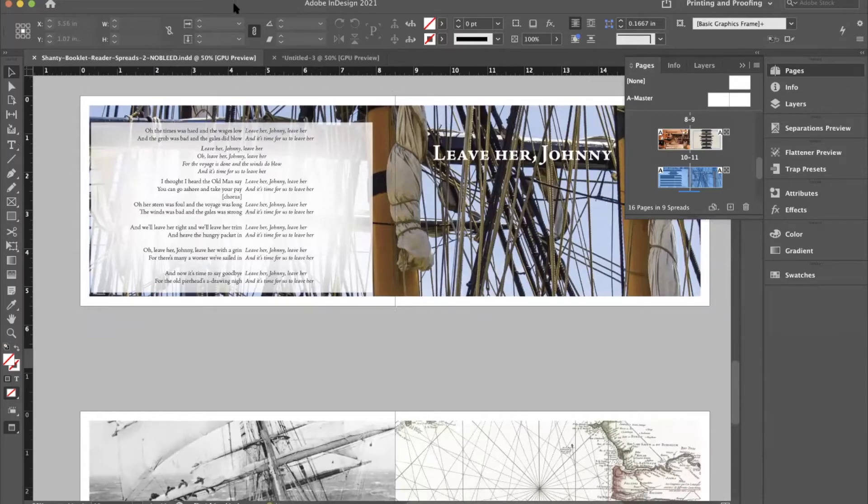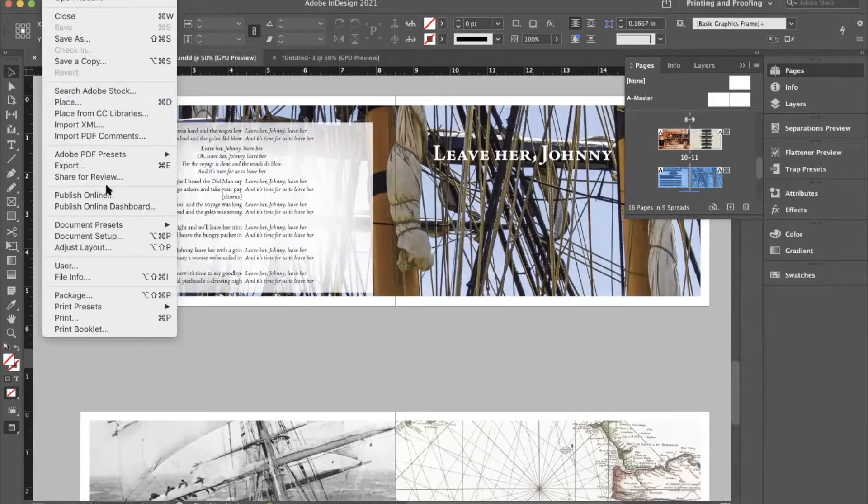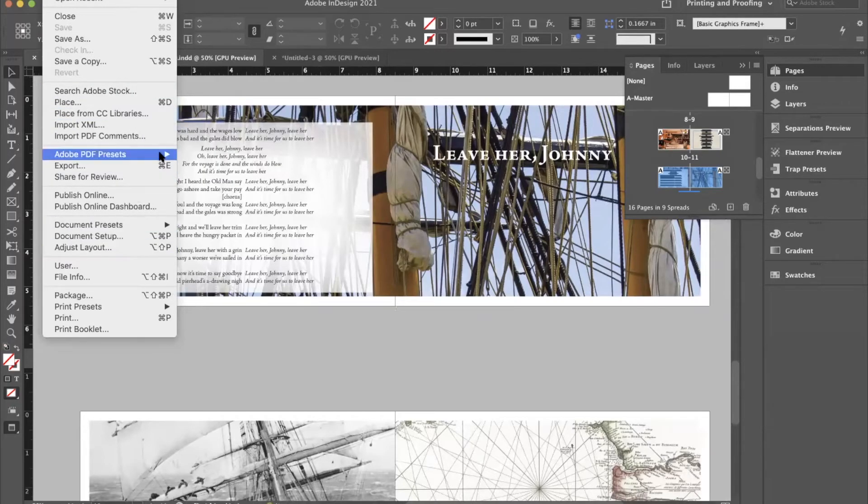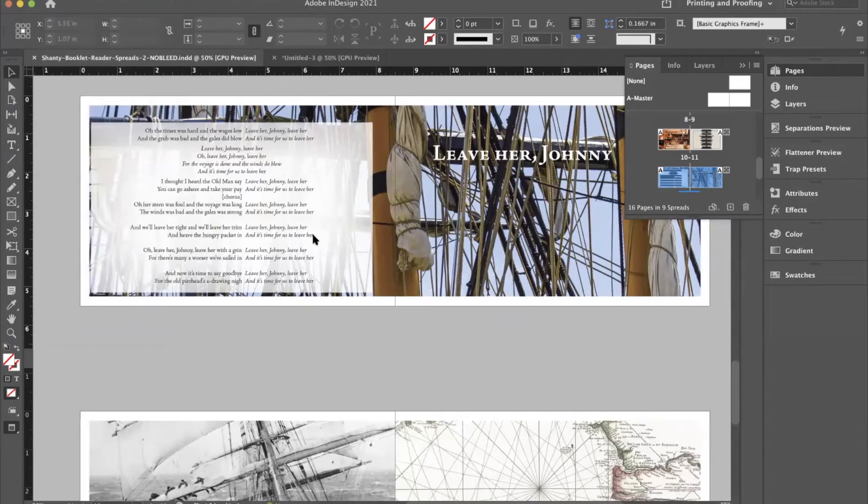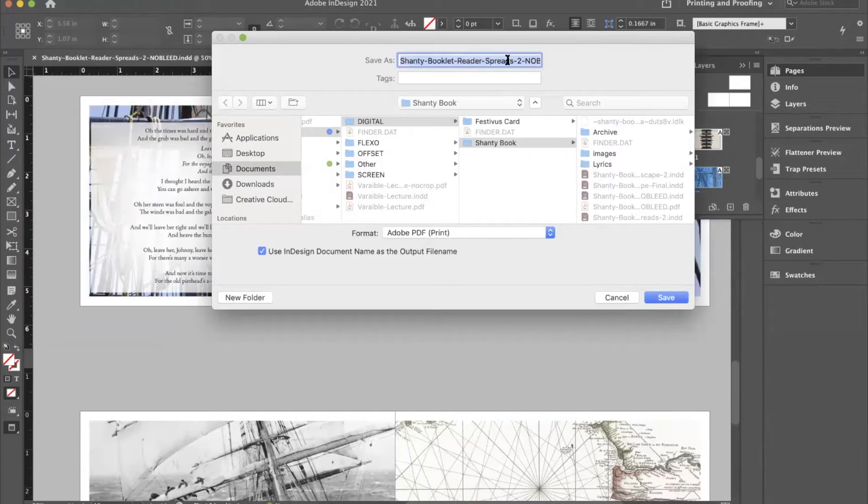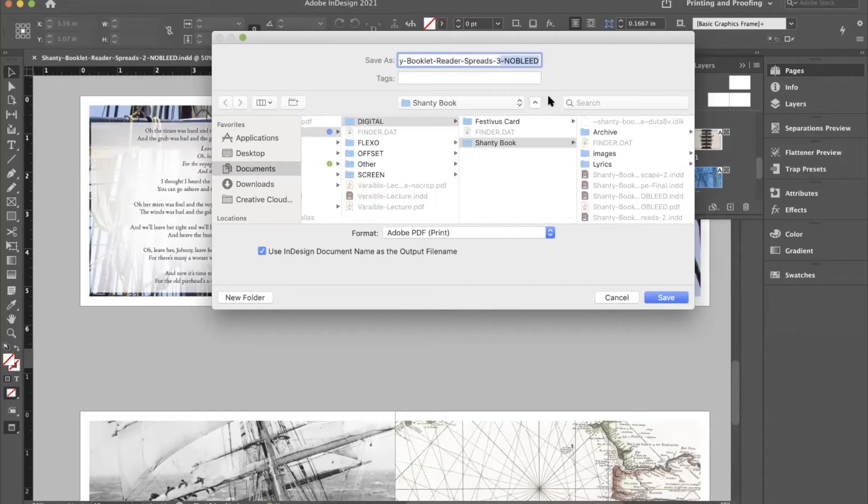So I'm going to export this with a file export, or Command E if you like the keyboard shortcuts.